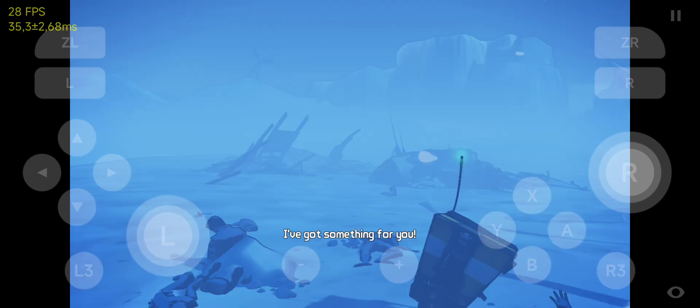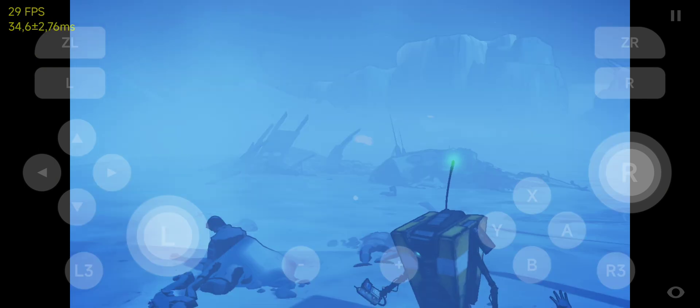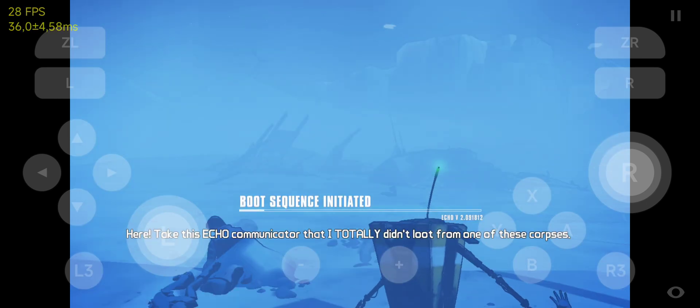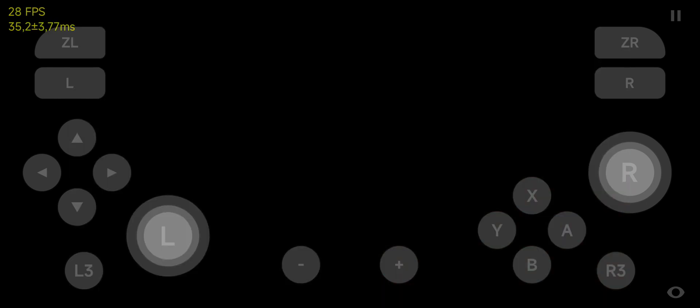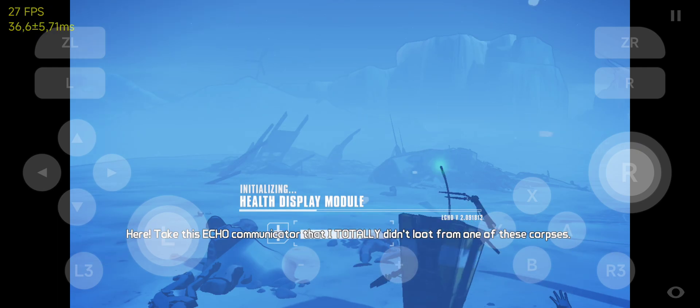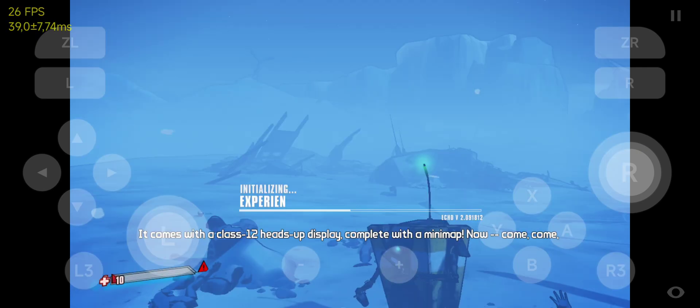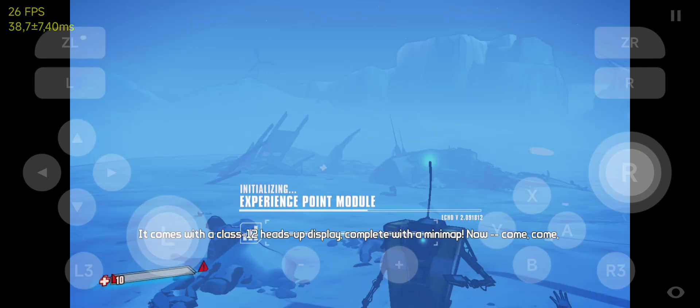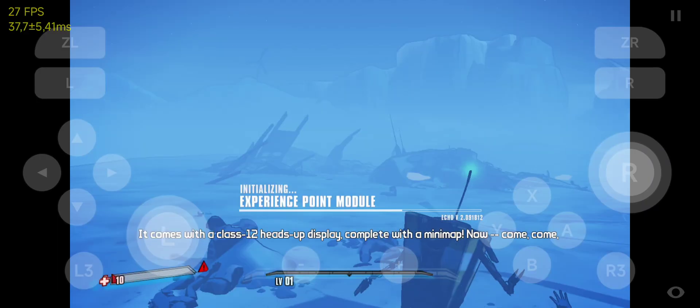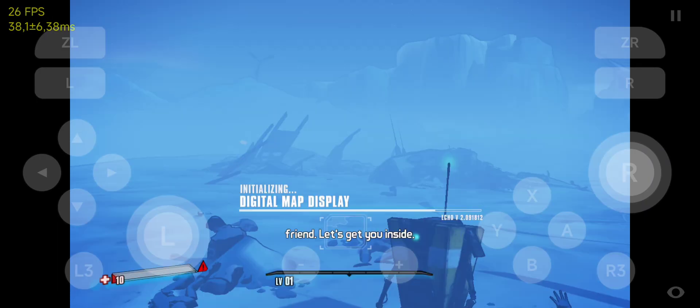Oh, I've got something for you. Here, take this Echo Communicator that I totally didn't loot from one of these corpses. It comes with a Class 12 heads-up display, complete with a mini-map. Now, come friend, let's get you inside.